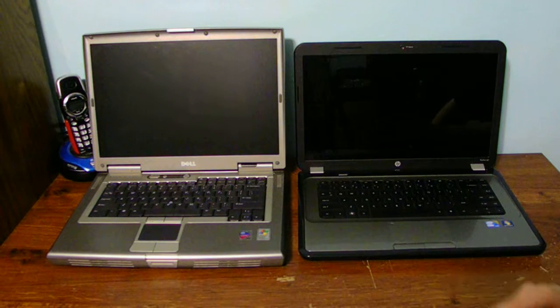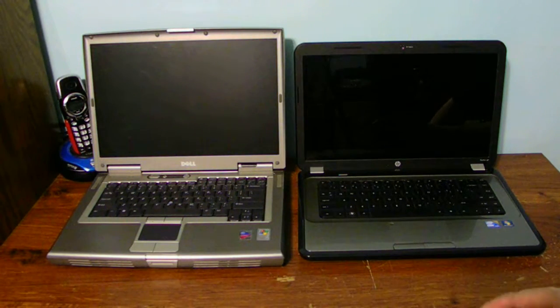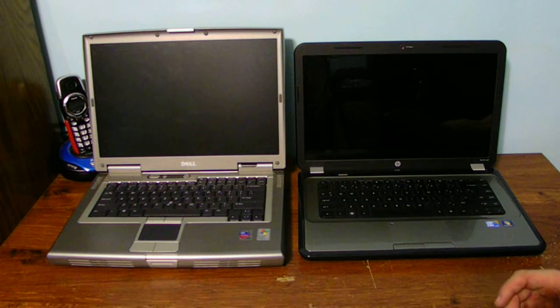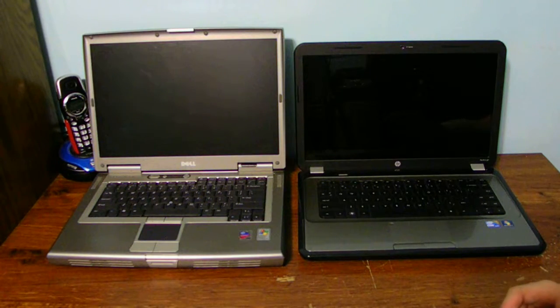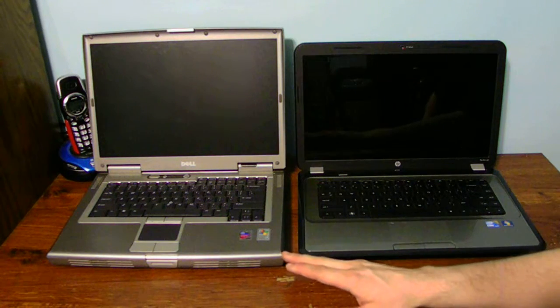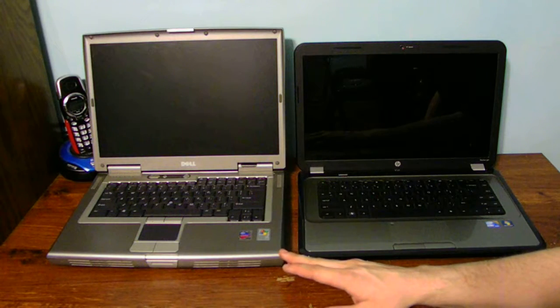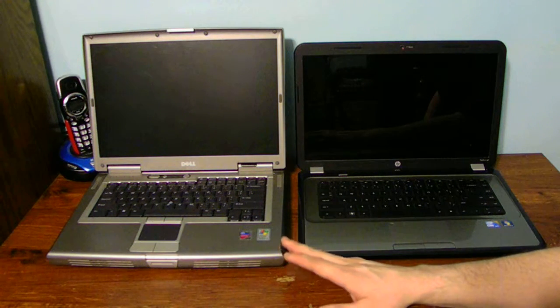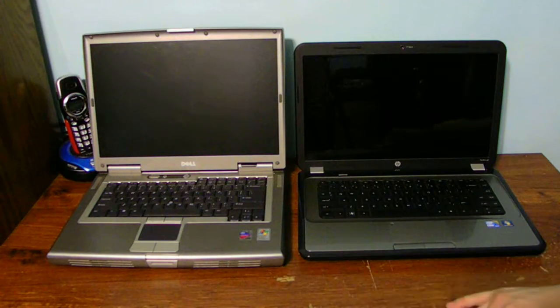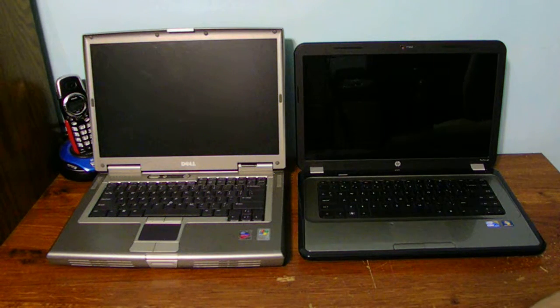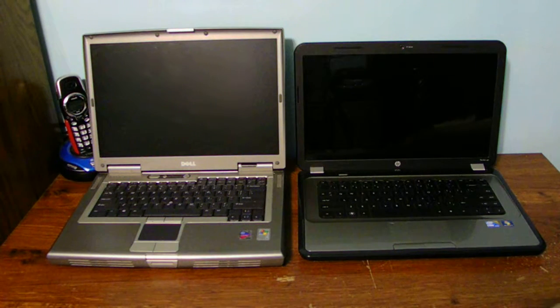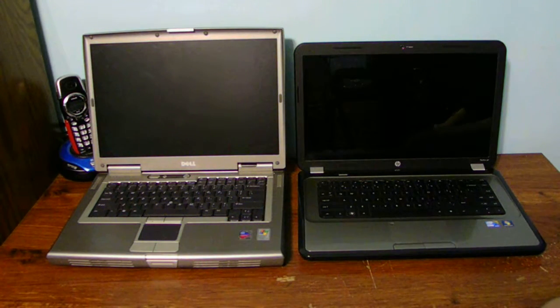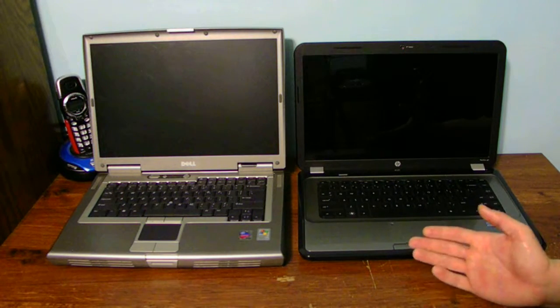I did originally try Windows Vista on this computer. Oh my god guys, it was just terrible, it was just sluggish and slow.